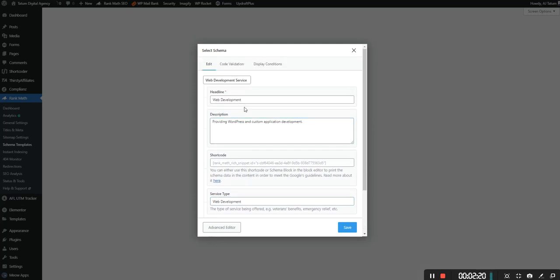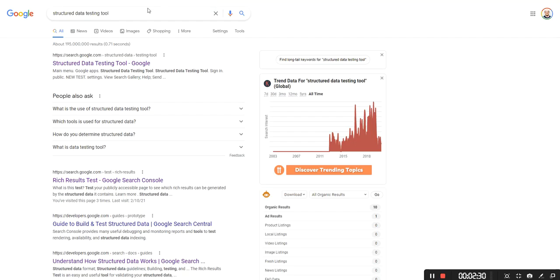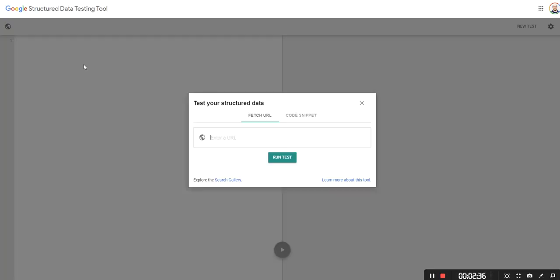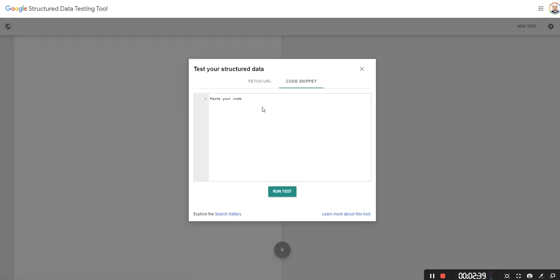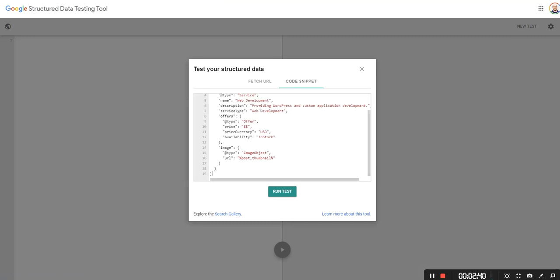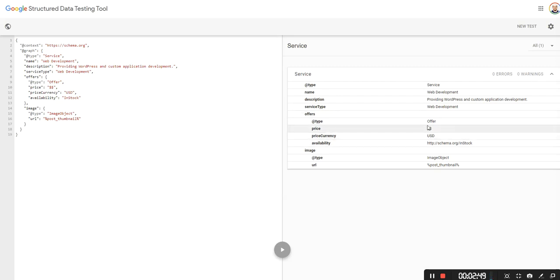After you have this done we're going to go to code validation. We have this code here so we're going to go to copy. And now we want to go to Google and search for structured data testing tool. And we have that tool right here. And we want to go to code snippet, paste in the code and run tests. Now you can see here there's zero warnings zero errors. And it's all good.